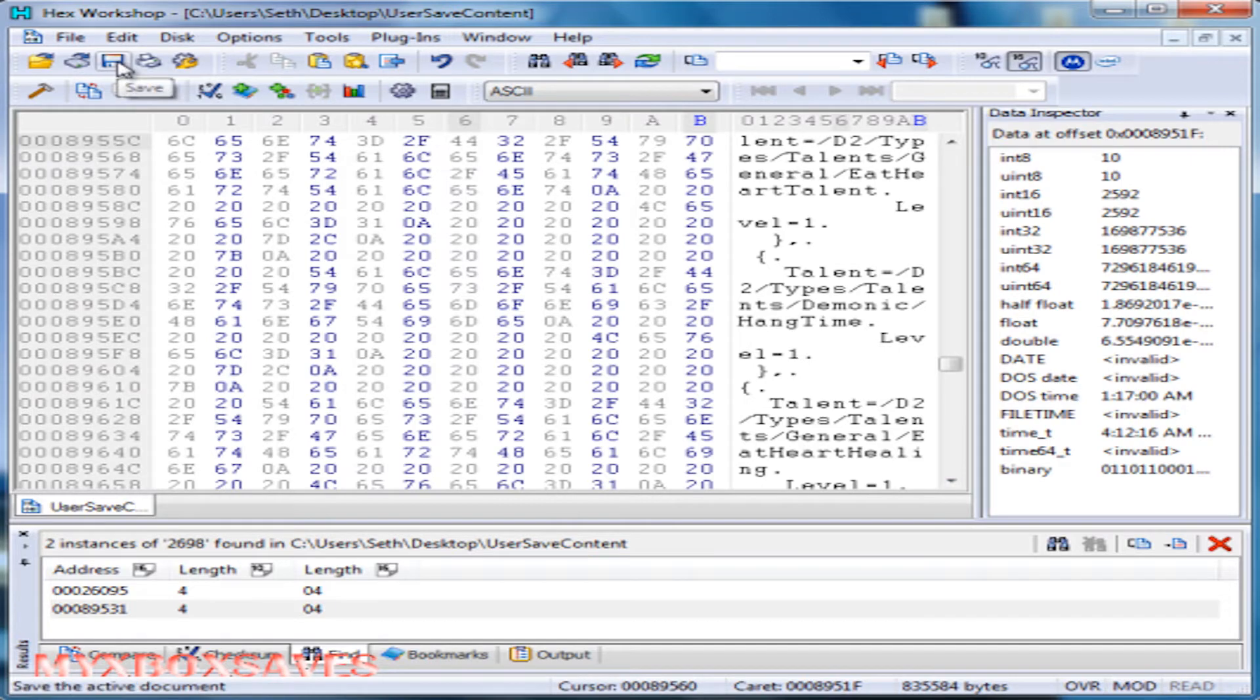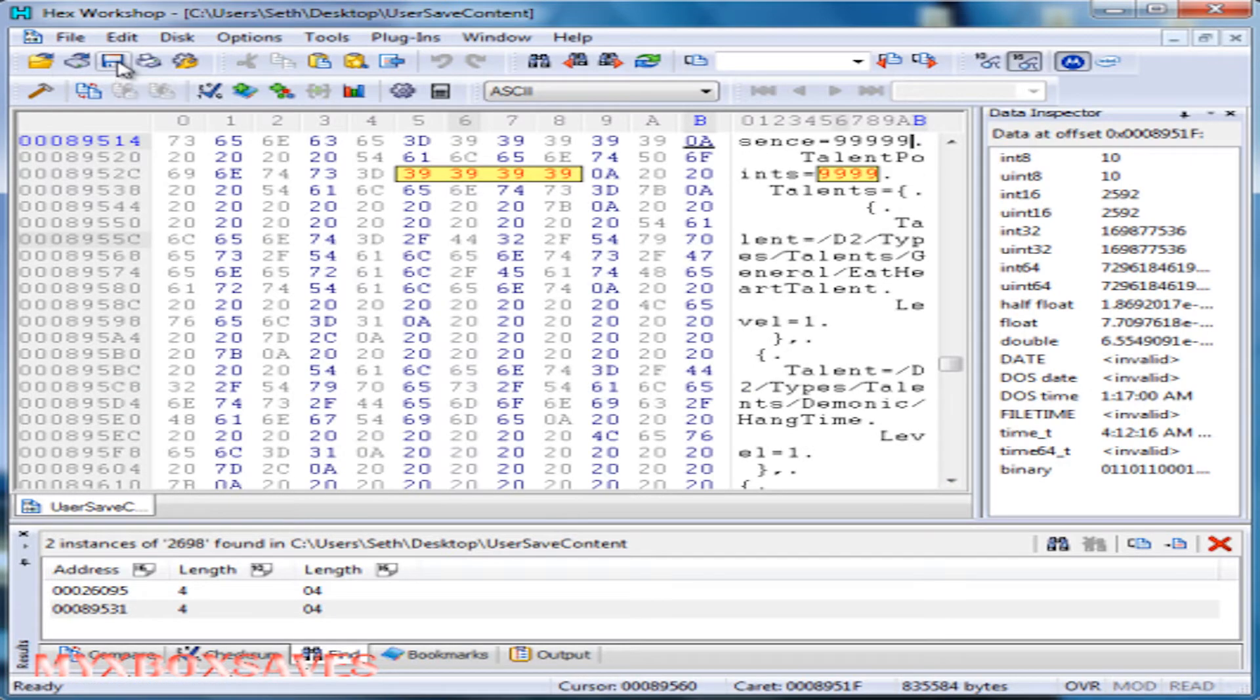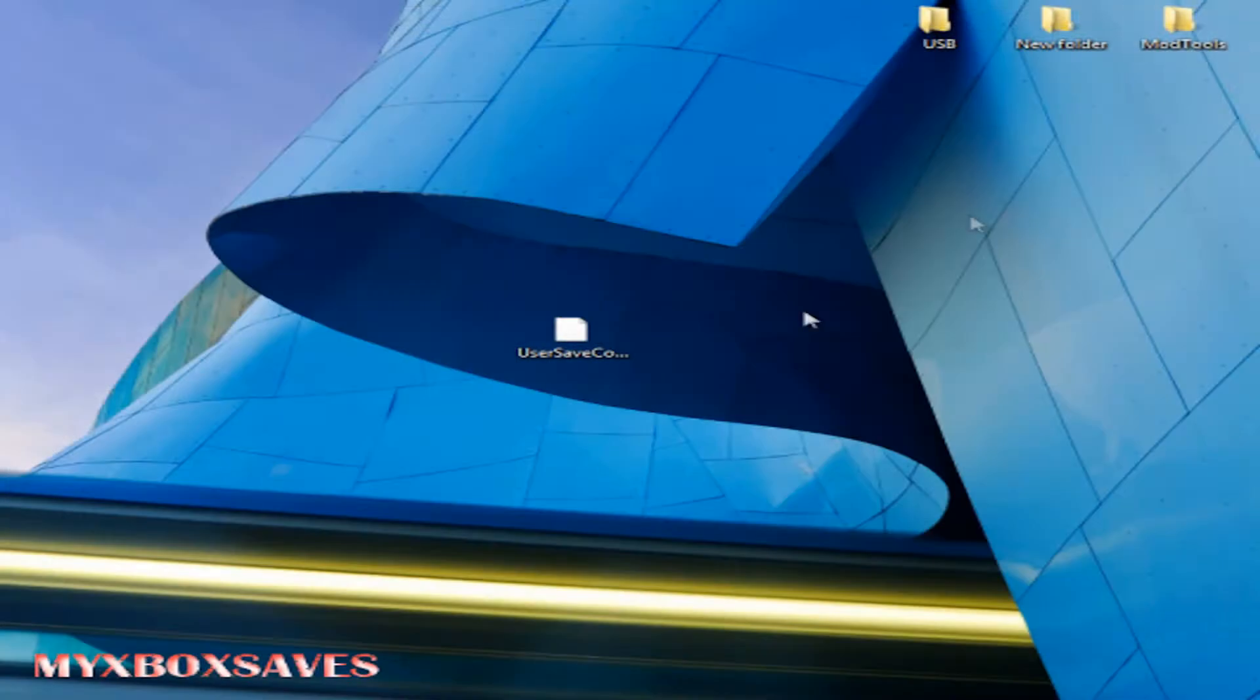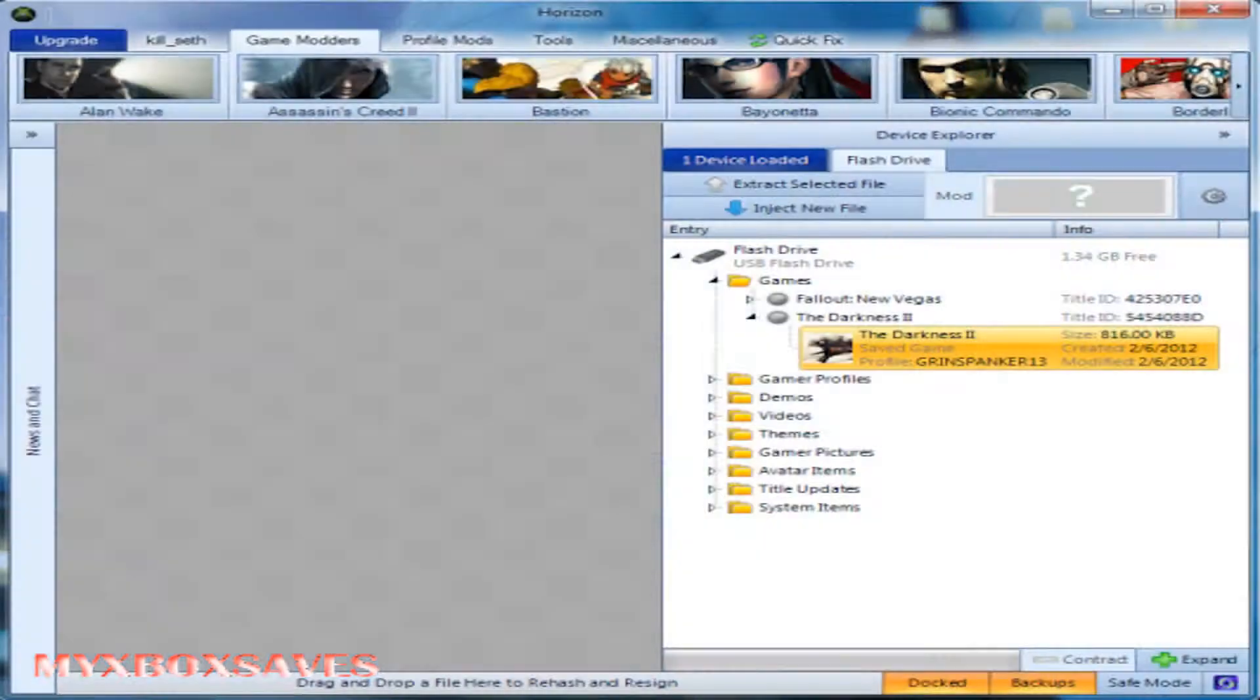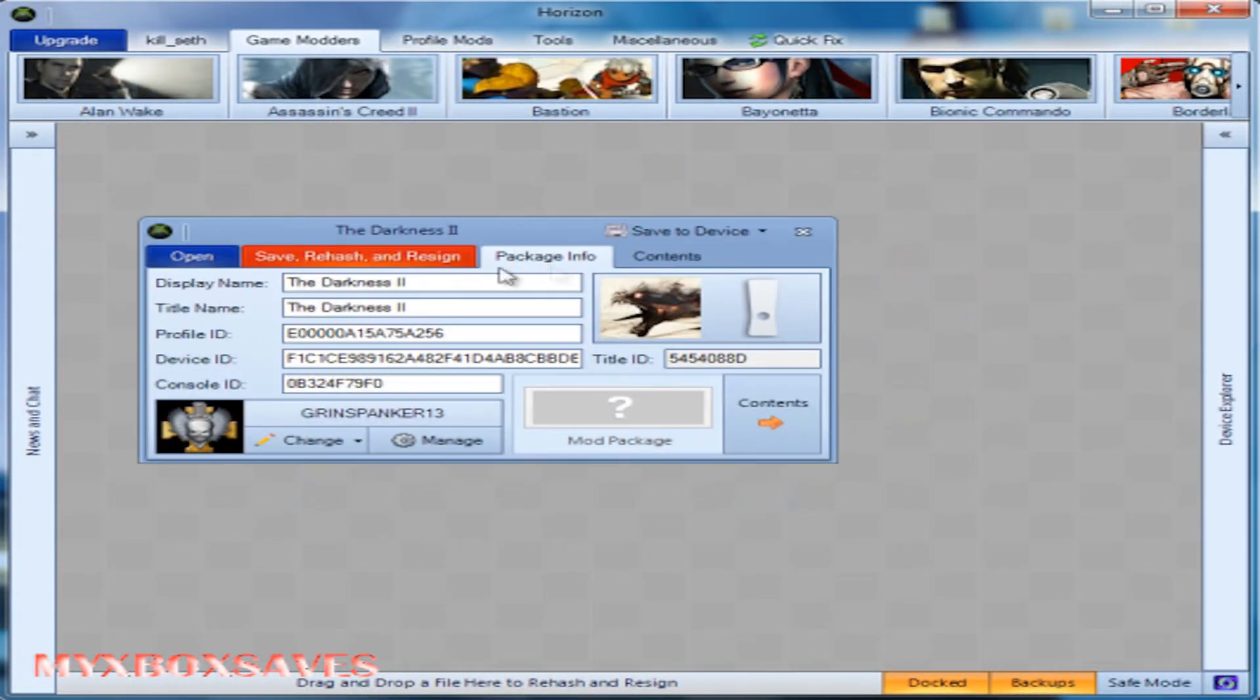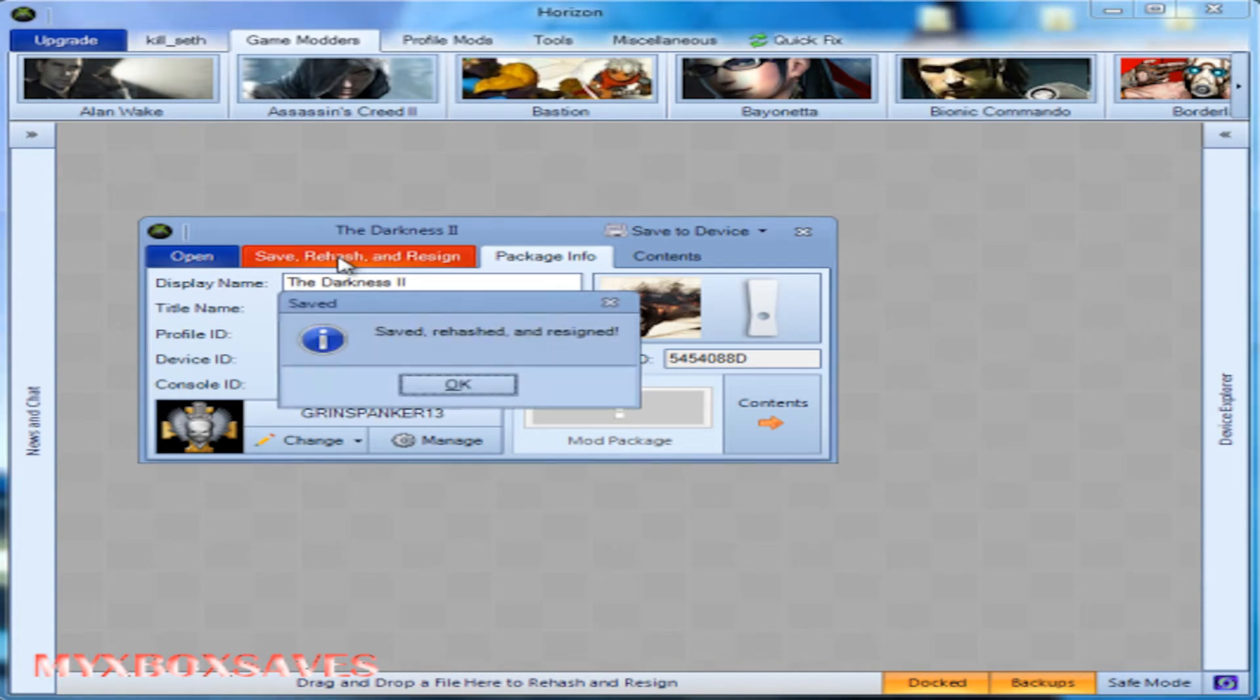Now just hit save. And once you've saved it, just exit out of Hex Workshop. Now you can drag and drop it back into Horizon. Save it so it will fix the hashes on your save.